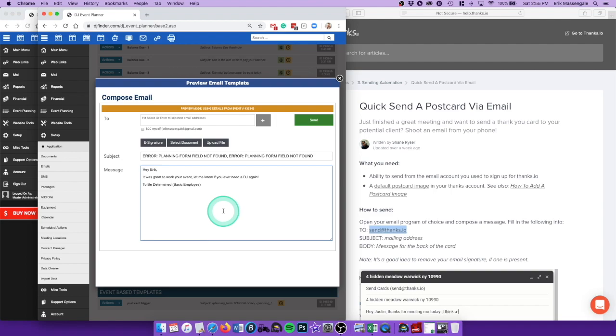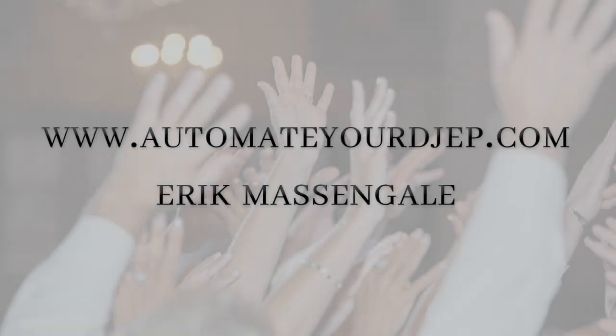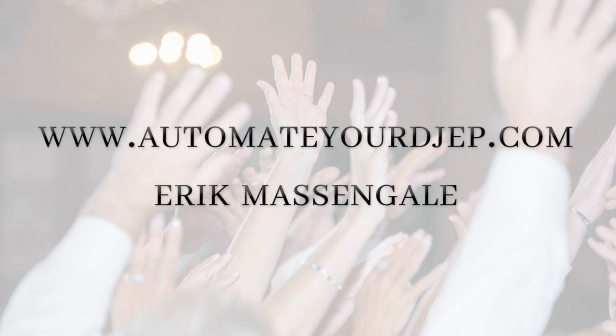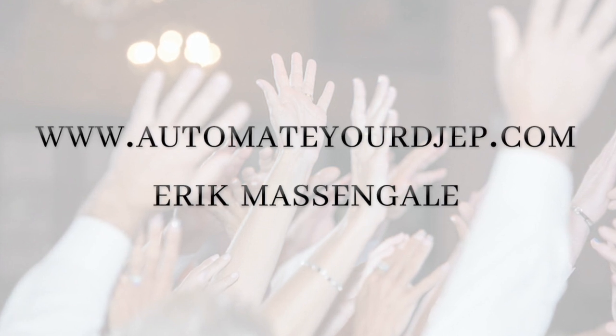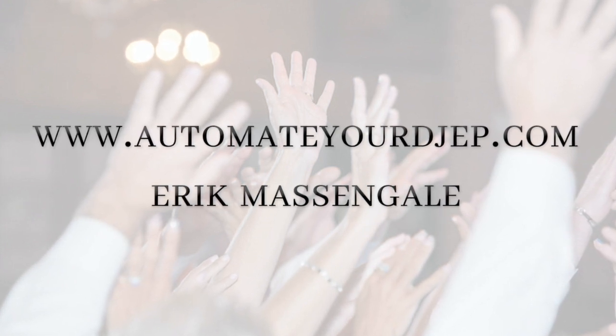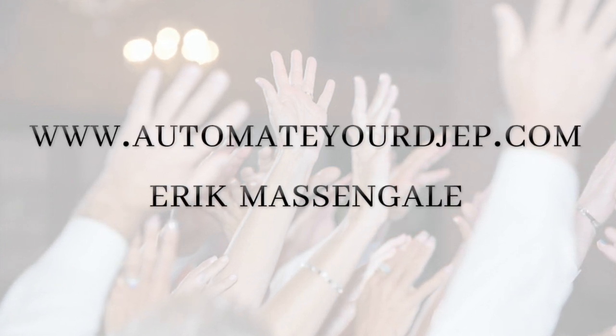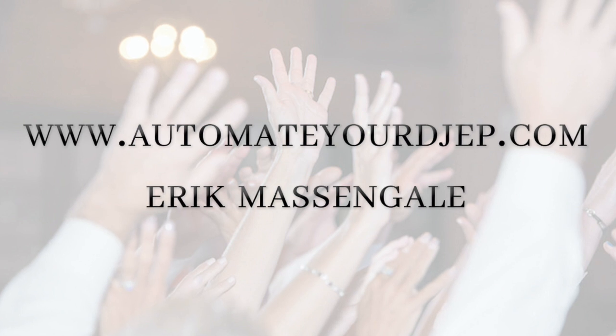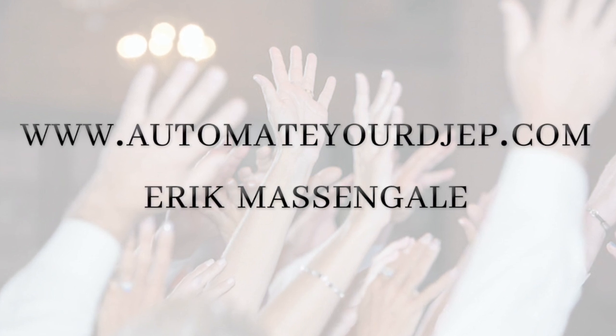automatically increase those word-of-mouth referrals. And once again, this is Eric Massengale with automate your DJ event planner. If you're interested in more DJ event planner tricks and automation, just check out my website. Thank you.